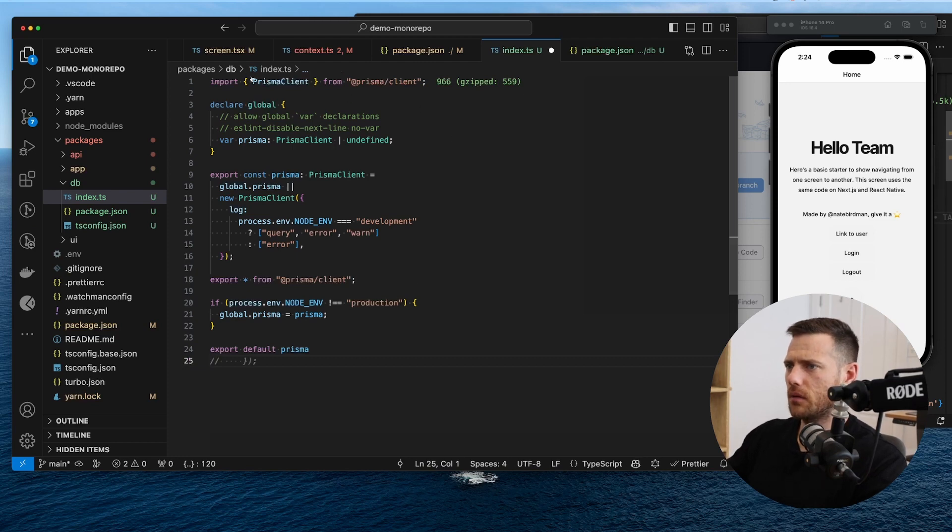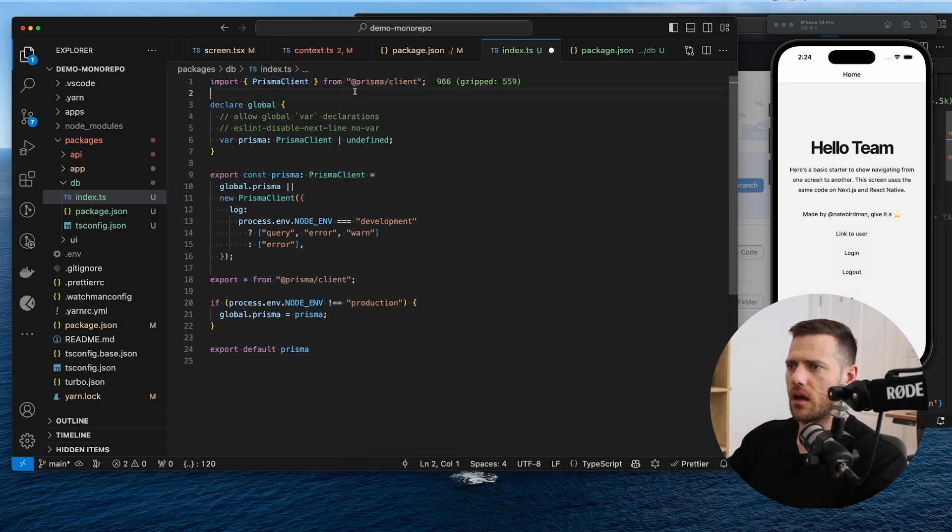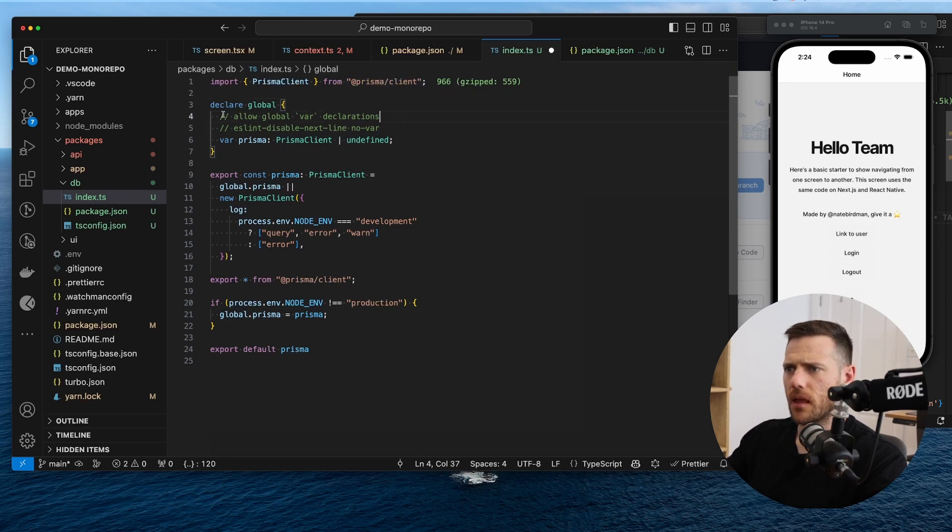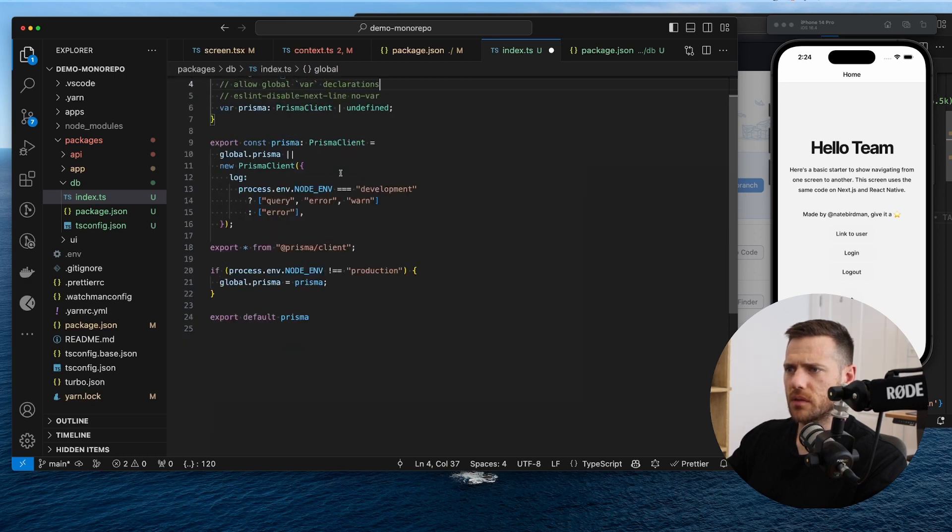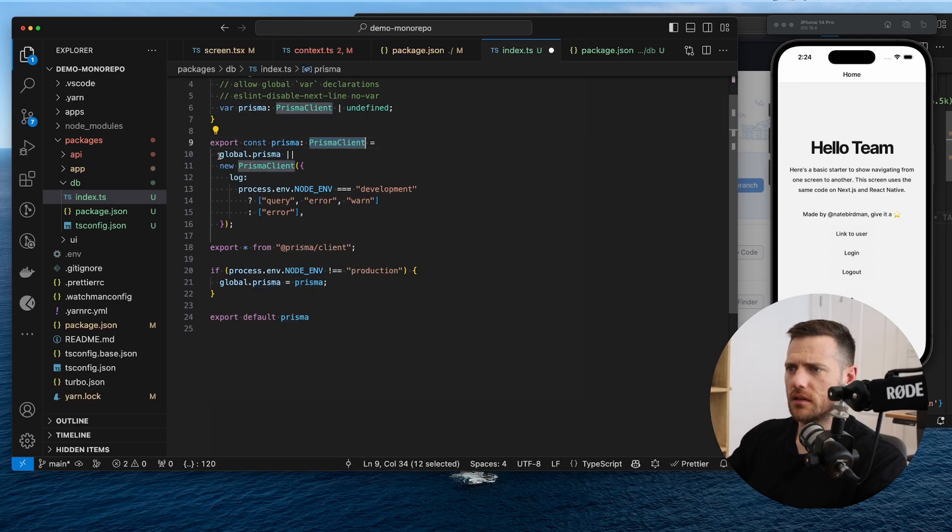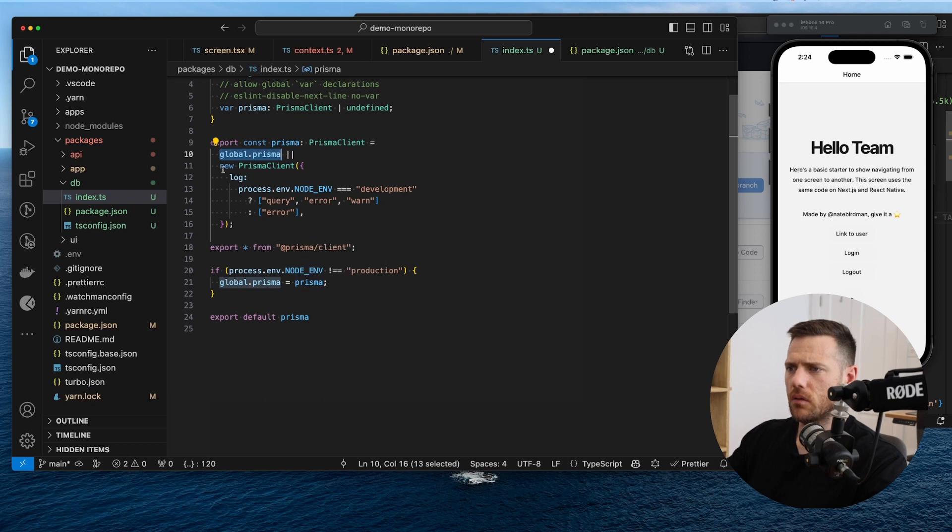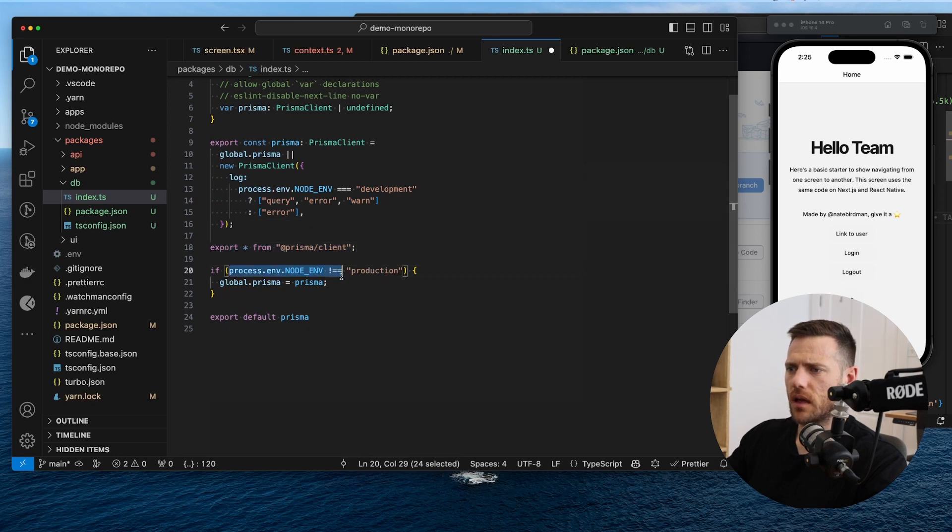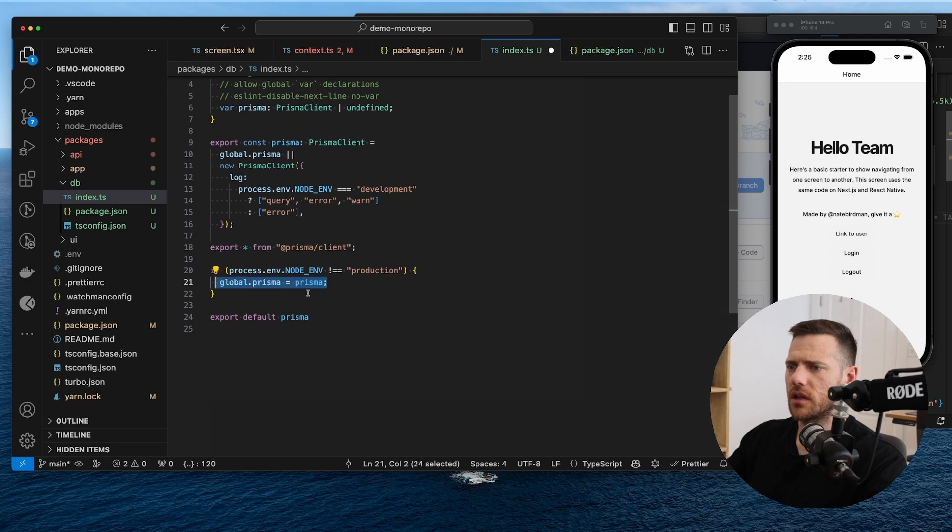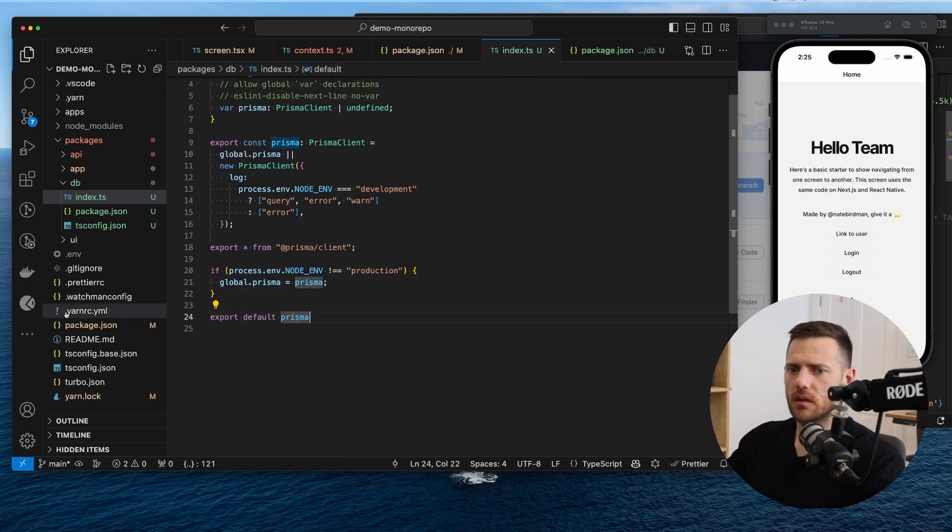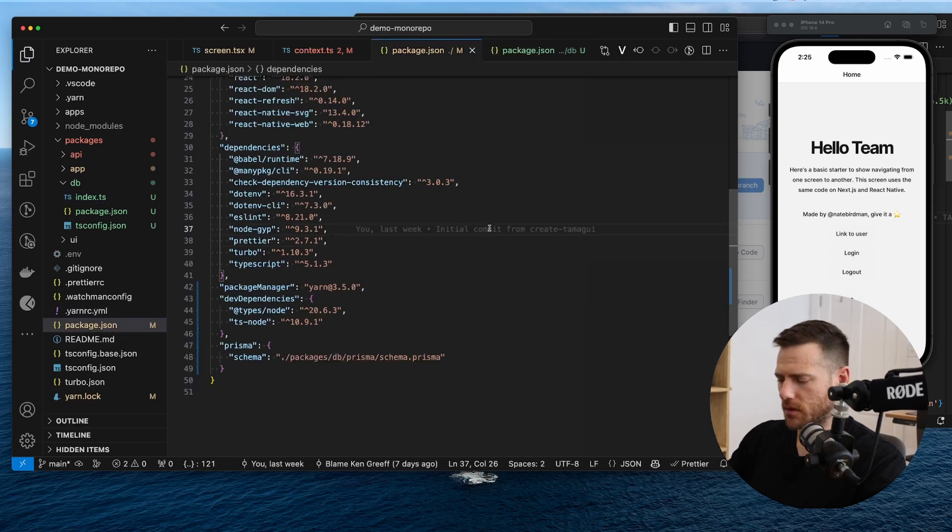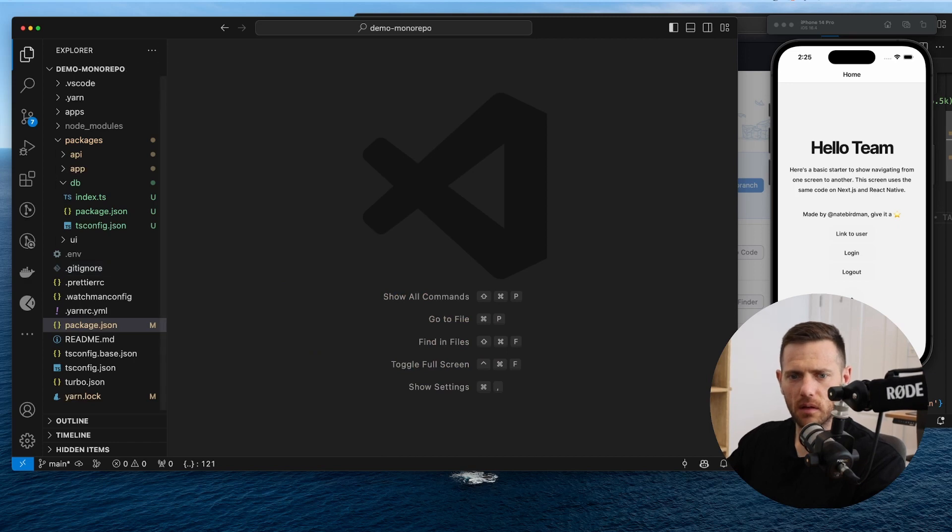And we are going to grab that. Okay. So what are we doing here? We're grabbing Prisma client from Prisma client, which is the generator one that Prisma will do for us, I believe. Yep. We're declaring some global variables here for TypeScript. And then we're setting up a new Prisma client, right? So we're saying it's the global.Prisma, or it's a new Prisma client with a log. And then we're exporting all from Prisma client. And then if it's not production, we're sending global Prisma to Prisma and exporting Prisma. Quite straightforward. You'll probably see that in many repos. So we can just close all that. I'm just going to close all these things to keep our workspace tidy.